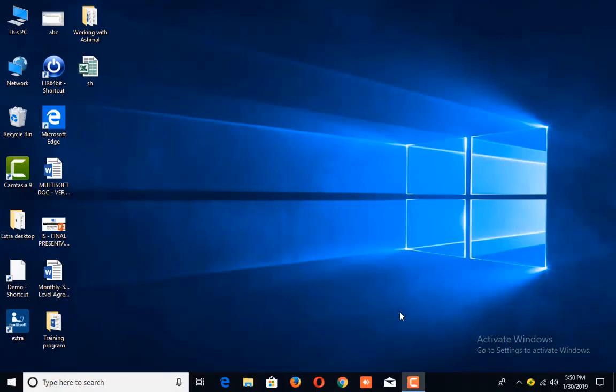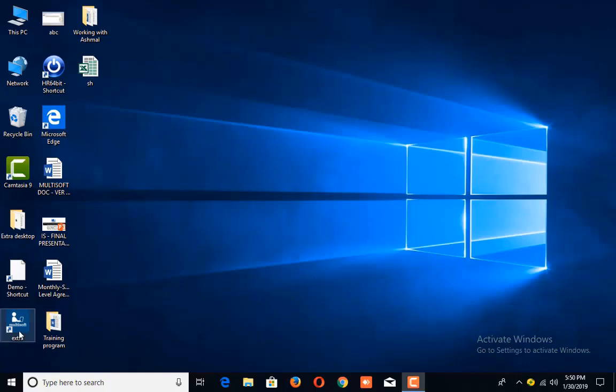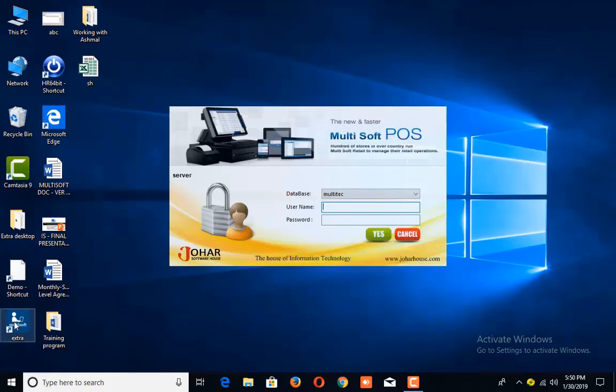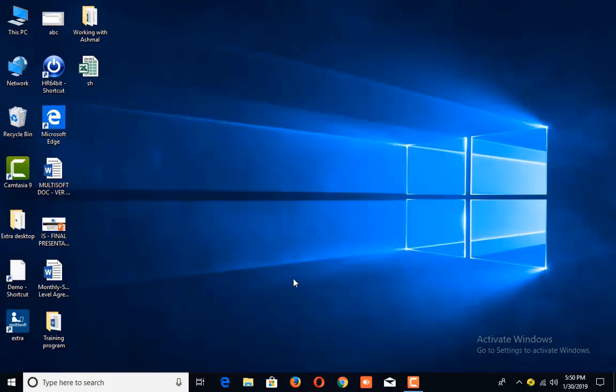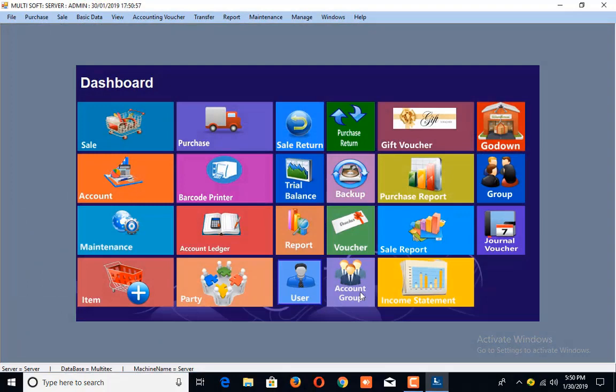This is your technical assistance from Johar Software House. In this tutorial, I'm going to tell you how you can create a backup in Multi-Tech. Run the Multi-Tech application and login with your username and password. On the dashboard, you will see the backup icon.